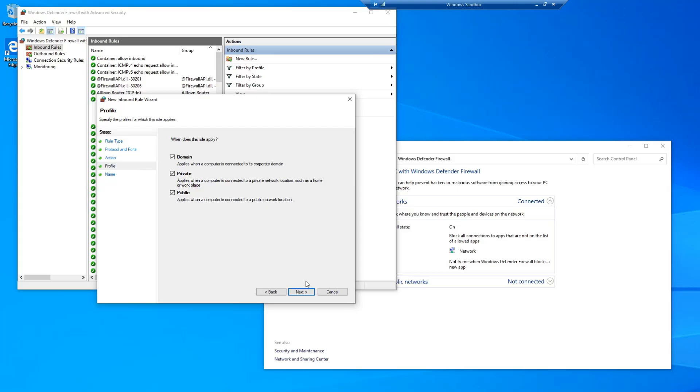If you're on a public network, I would recommend making sure that your networks are set to private where possible for an extra layer of security. I know that this system is set to a private network, so I'm going to uncheck Public. Go to Next.